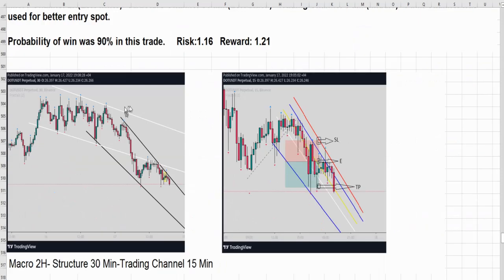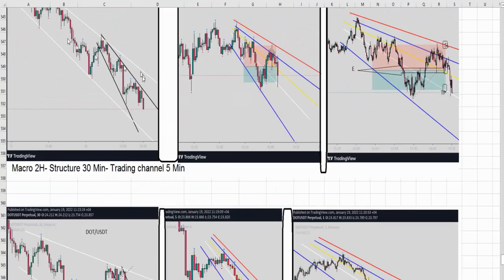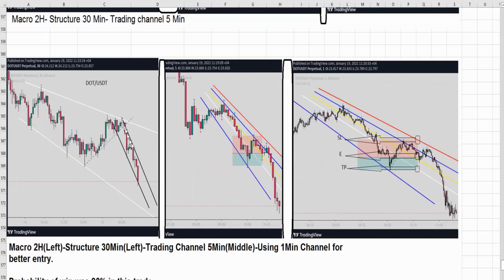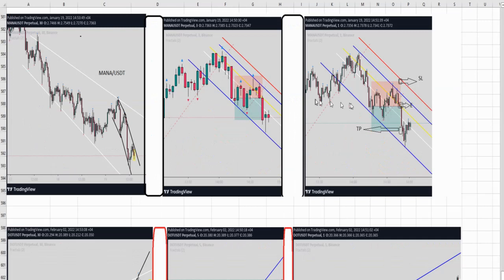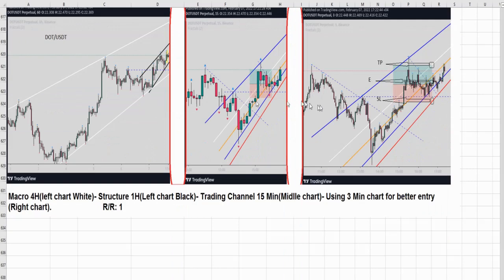All of these are in downtrend — downtrend, downtrend, downtrend. All three charts are aligned downtrend. Again, macro, structural, and trading charts are aligned. And another trade the same — uptrend, uptrend, uptrend. All three charts are aligned.